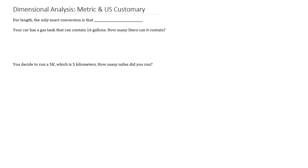In any event, for length, we have one exact unit that we use as our guidepost most of the time. And that is that one inch is exactly 2.54 centimeters.